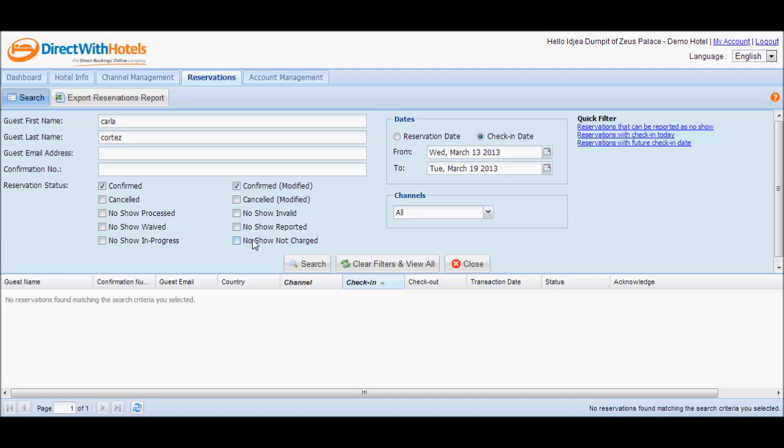'No-show not charged' are valid no-show reservations. However, the Direct with Hotels support team is not able to successfully charge the guest's credit card account due to reasons beyond control, such as expired credit card, discontinued account, credit limit exceeded, reported lost card, etc.